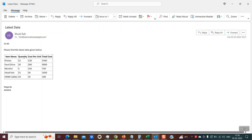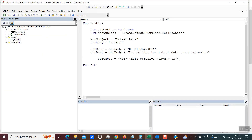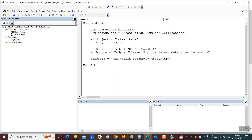Now comes the interesting part — creating the HTML table. We create another variable called STR_Table and assign it this text. There is a BR break line tag, then importantly the table tag, which defines we are building a table with a border. If you want thick borders, you could set border to five. Next is the T-body tag as part of the table body. This variable STR_Table represents the beginning of the HTML table.